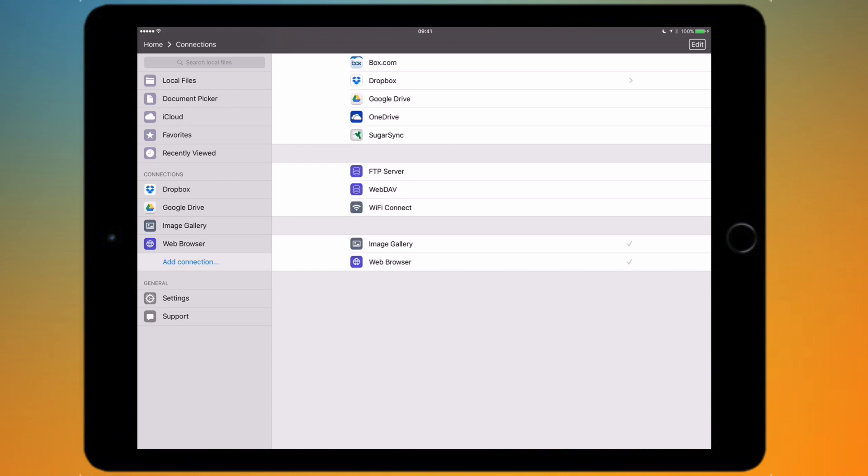The web browser option I showed you is going to be used if perhaps you've got something which isn't shown out of these five services at the top. For example, if you had a Mediafire account.